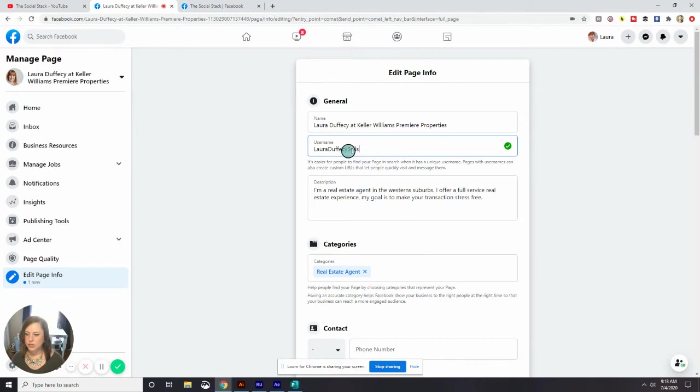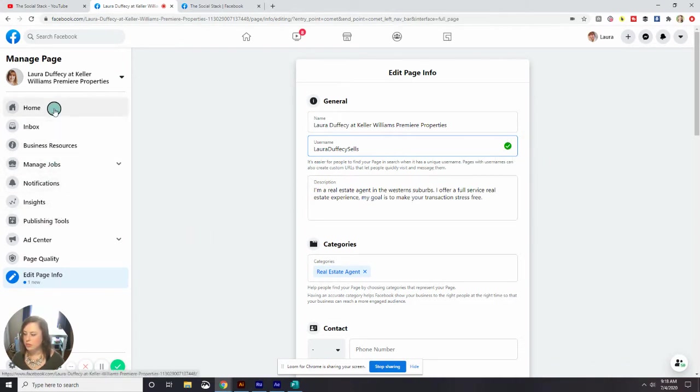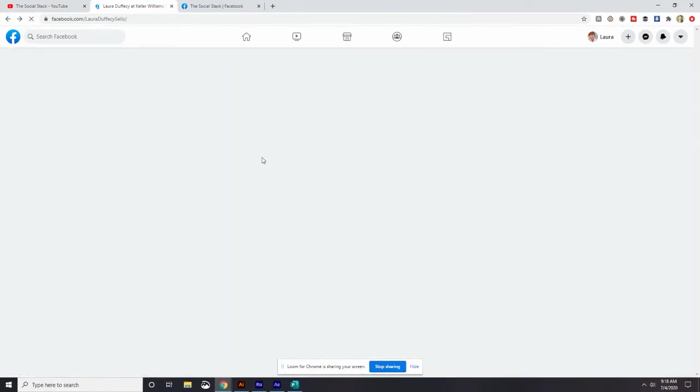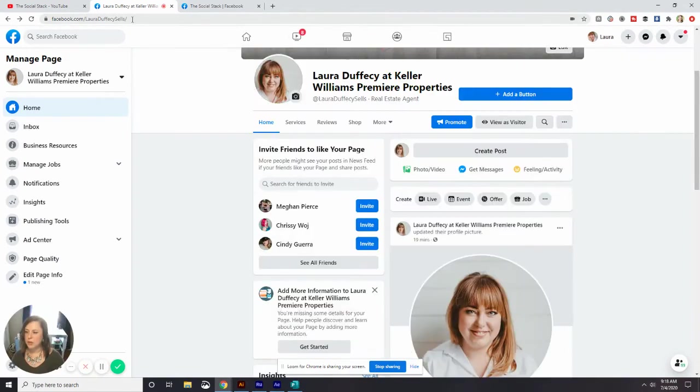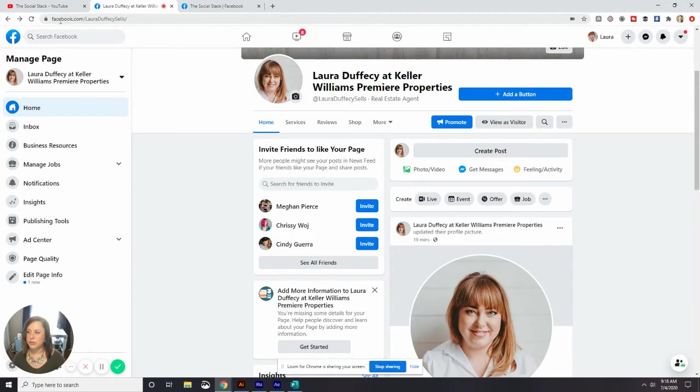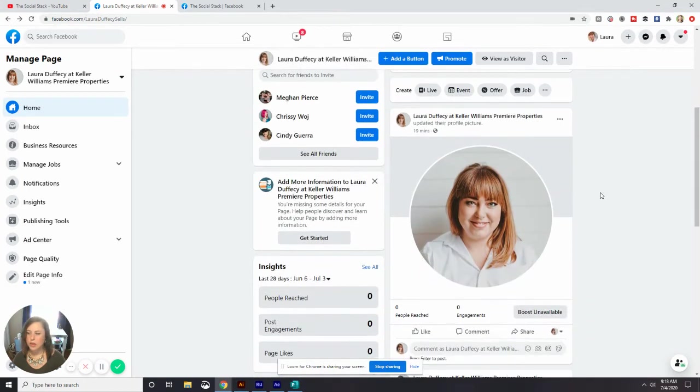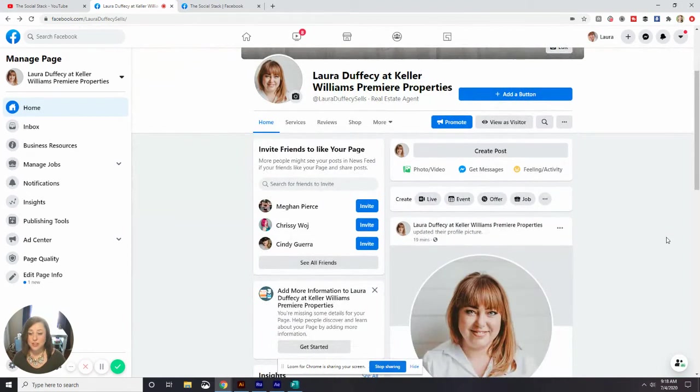And it looks like LauraDeficySells worked. So now I've hit enter. Got my green check mark. There's no alert saying that won't work. I'm just going to go back to her homepage. Hit refresh. And you can see up at the top left. Now our URL is facebook.com slash LauraDeficySells. Nice and easy. Looks pretty. Way shorter than that long URL we had before. So that's it for updating the vanity URL.